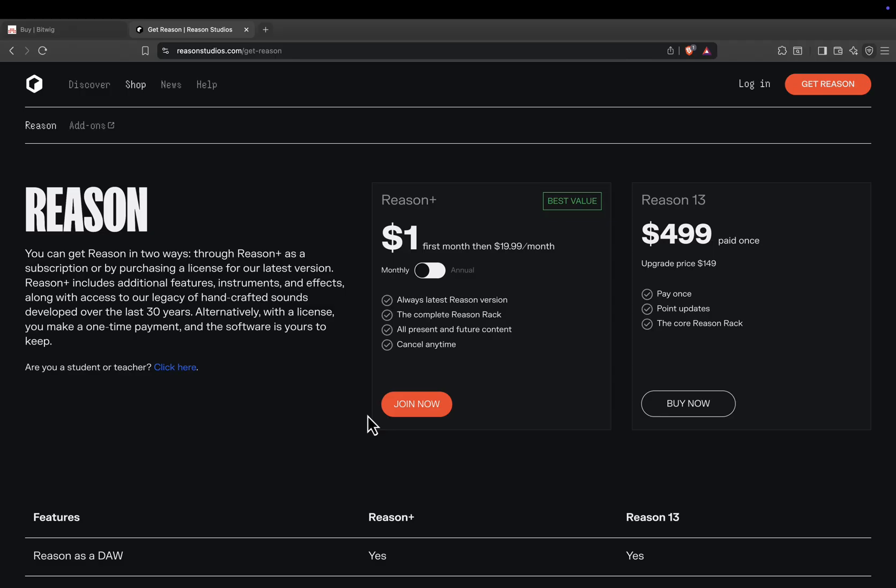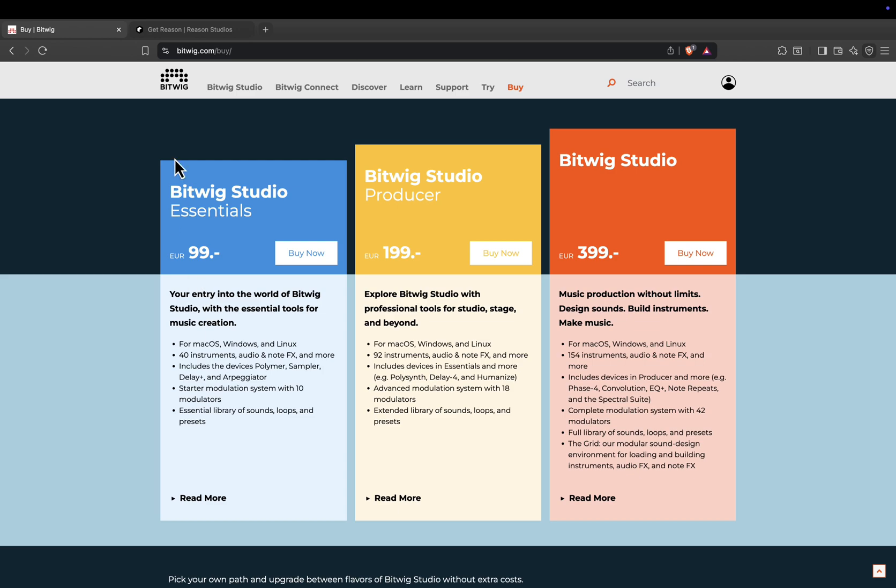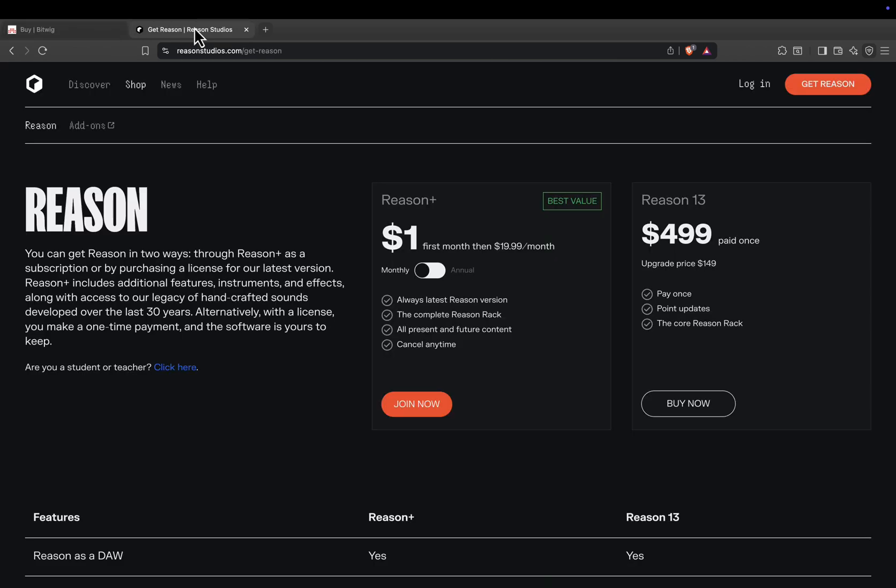Which side are you on? Team Bitwig or Team Reason? Drop your thoughts in the comments, give this video a like if it helped, and subscribe for more music production comparisons every week. Thanks for watching, and as always, keep creating.